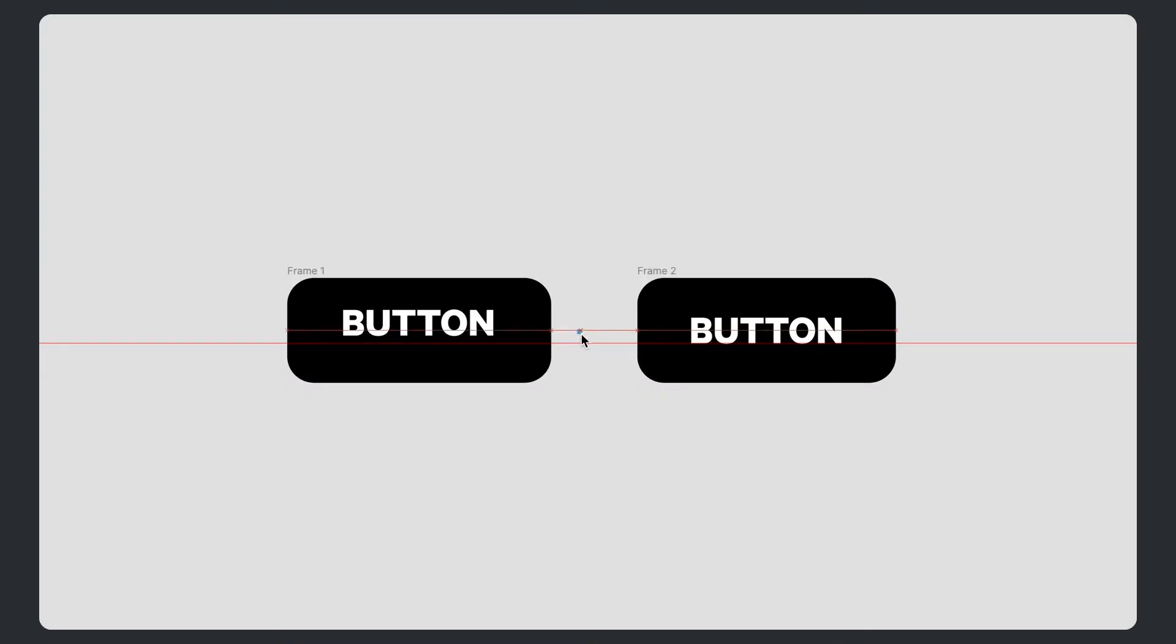You kick off a new project, drop the client's brand font in, create a button and the text is ever so slightly, one or two pixels off. No matter what line height you give it, it just doesn't want to play nice.